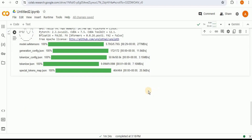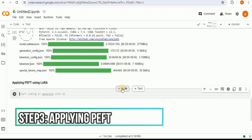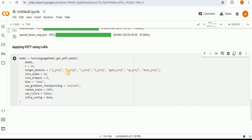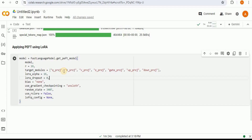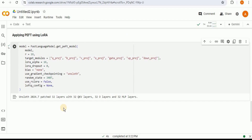After successfully loading and configuring the model, the next step is to apply Parameter Efficient Fine-Tuning using LoRA. We provide it the base model we want to adapt, set r to 16 (the rank parameter used in PEFT techniques), provide a list of target modules for adaptation, set LoRA alpha to 16 as the scaling factor, set LoRA dropout to zero, and bias to None. For gradient checkpointing we are using Unsloth — a technique to save memory during training by recomputing certain activations during the backward pass.